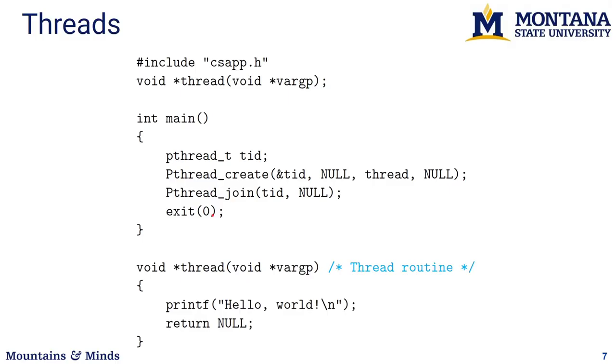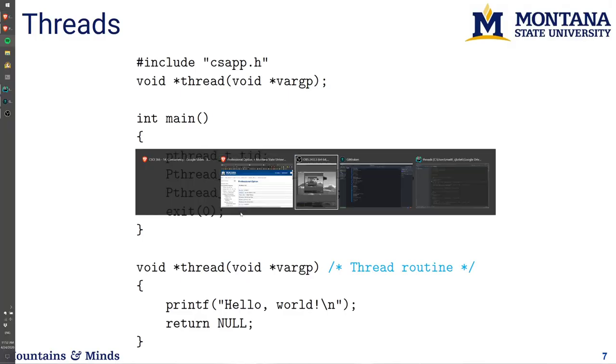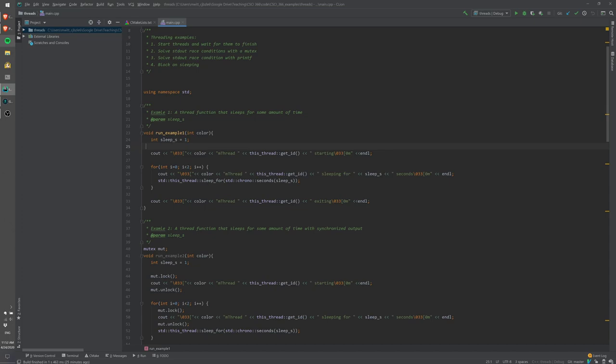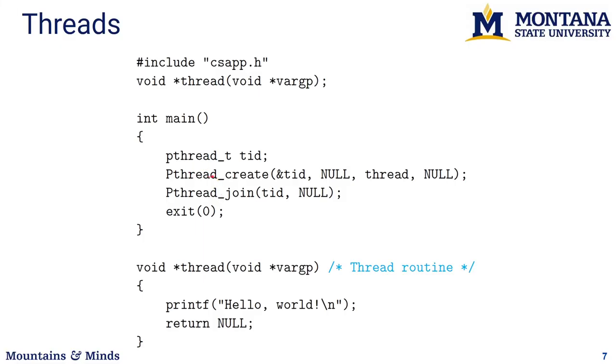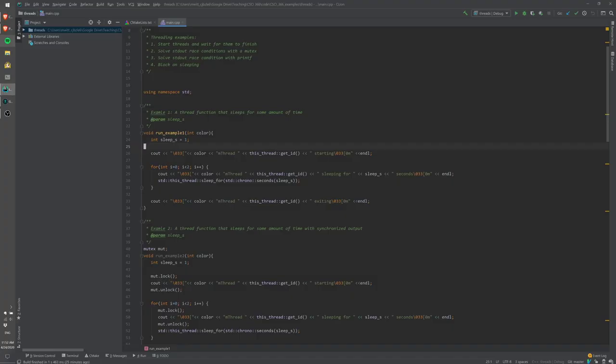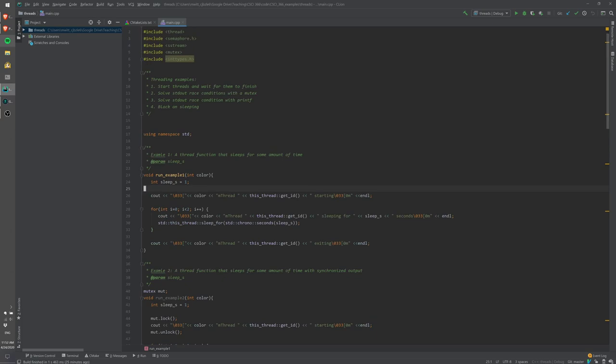Let me show you an example of different things that can happen inside a thread. We're now switching from the C world using pthread to C++, where we have libraries like the thread library — though underneath it still runs on pthread. This is in the csci 366 examples repository. The first example is just a thread that sleeps for some amount of time.